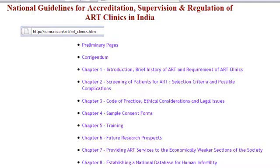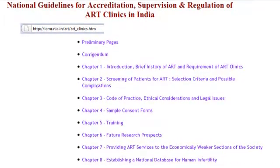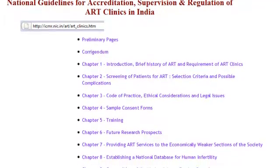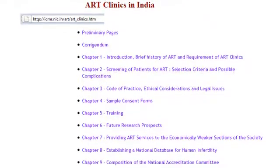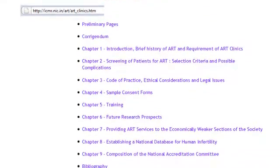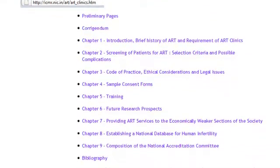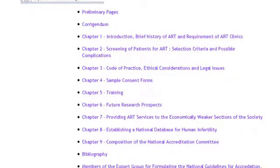For various reasons, most important being medico-legal, this is not allowed in India at all. The Indian government allows only gestational surrogacy, where the egg donor and the surrogate mother are two different individuals.